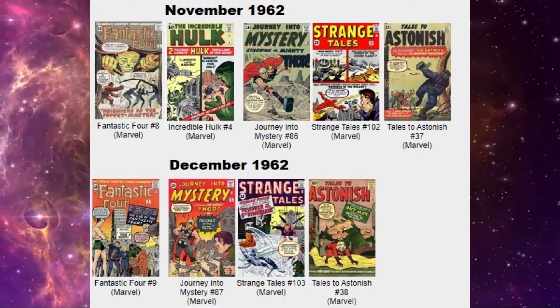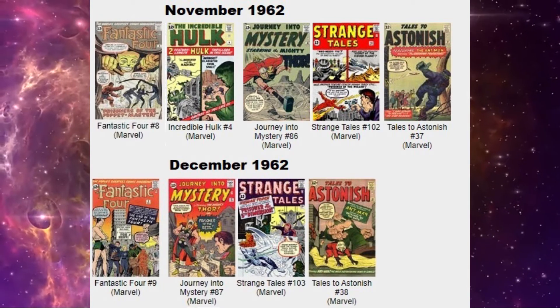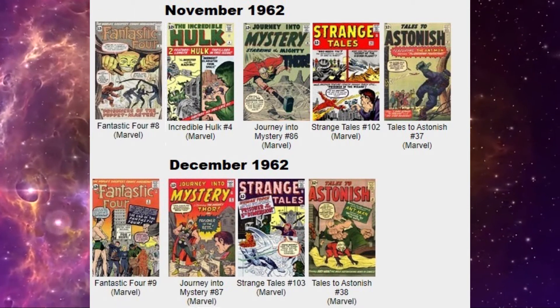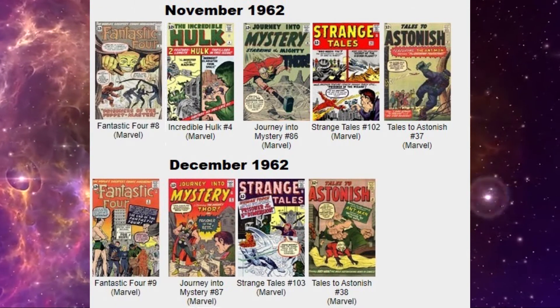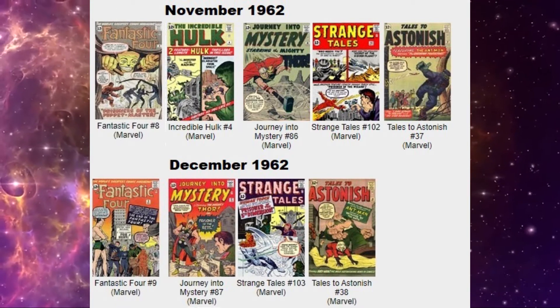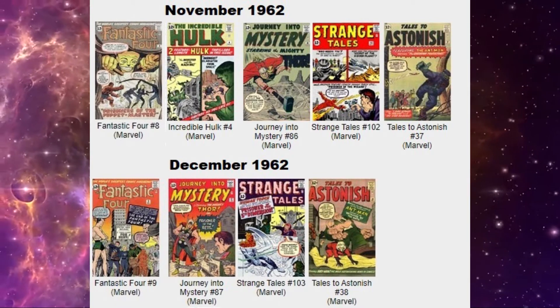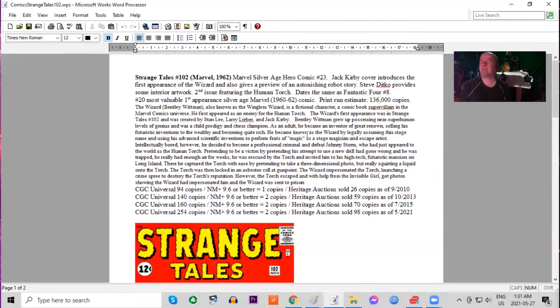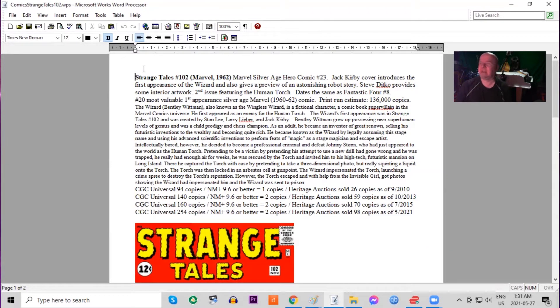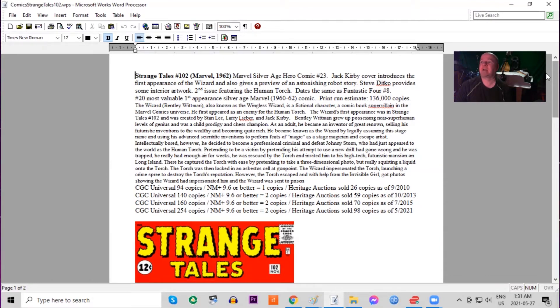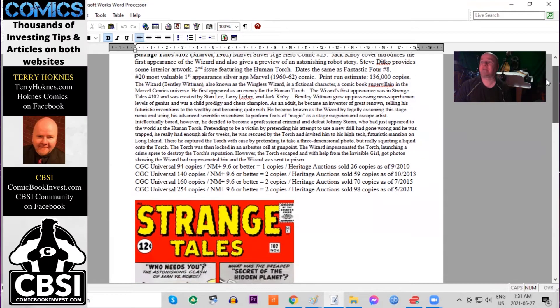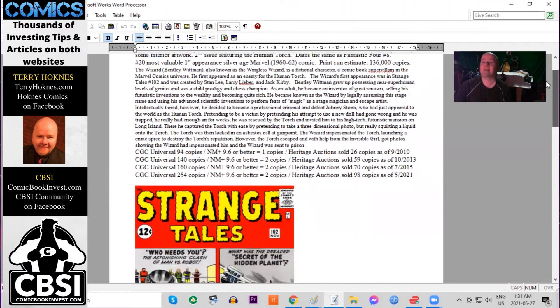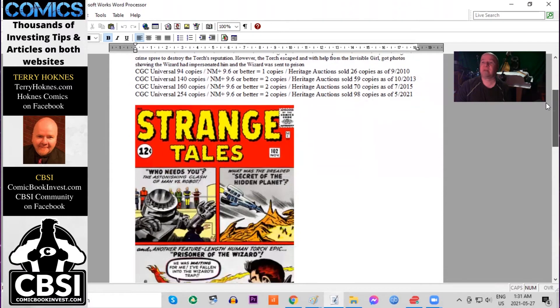Also released this month, written by Stan Lee, we have Strange Tales 102. This is sort of an important issue. It is the second solo story book for the Human Torch. And that means for two months in a row now, the Human Torch is featured in two different titles. He was the only Marvel superhero at that time to have that happening. This is the first appearance of The Wizard. There's a robot story and features a Jack Kirby cover.